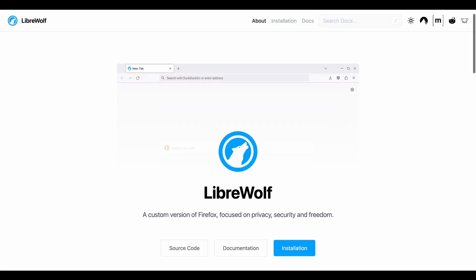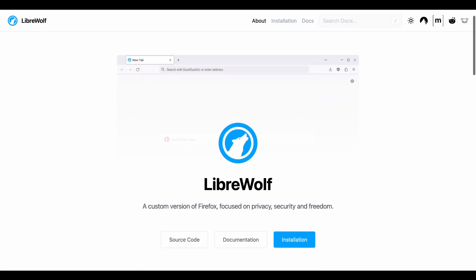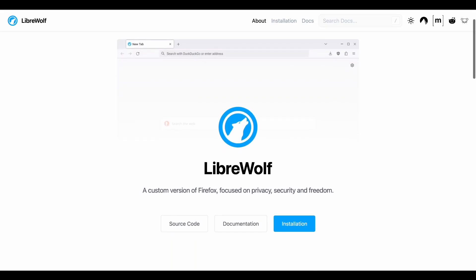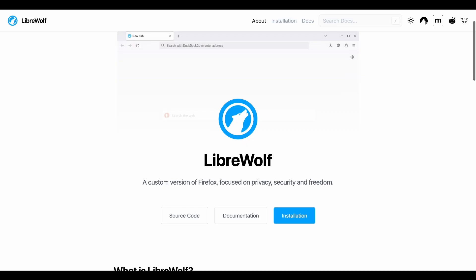So LibreWolf, if you've never heard of it, it's basically Firefox that went full privacy mode.